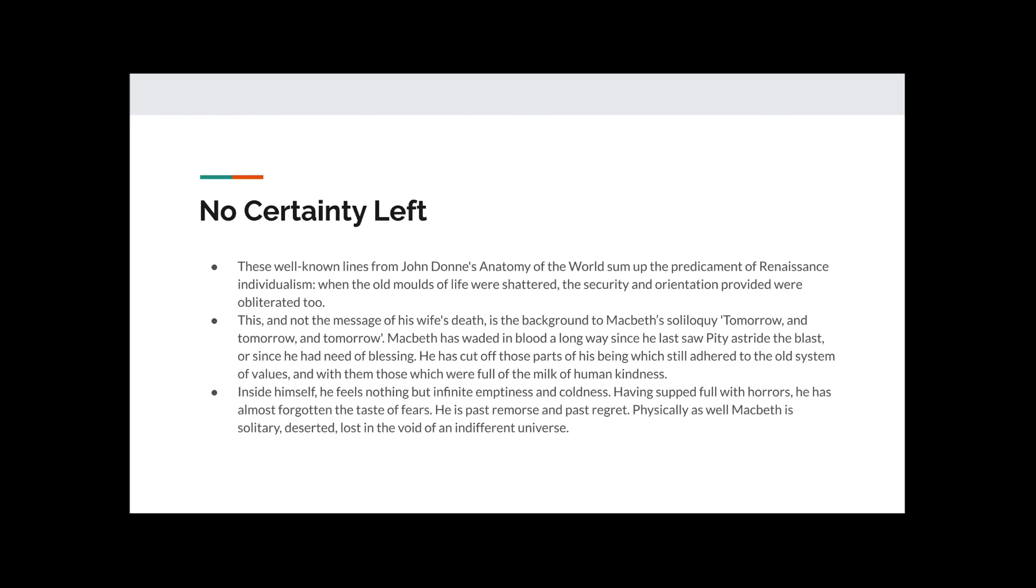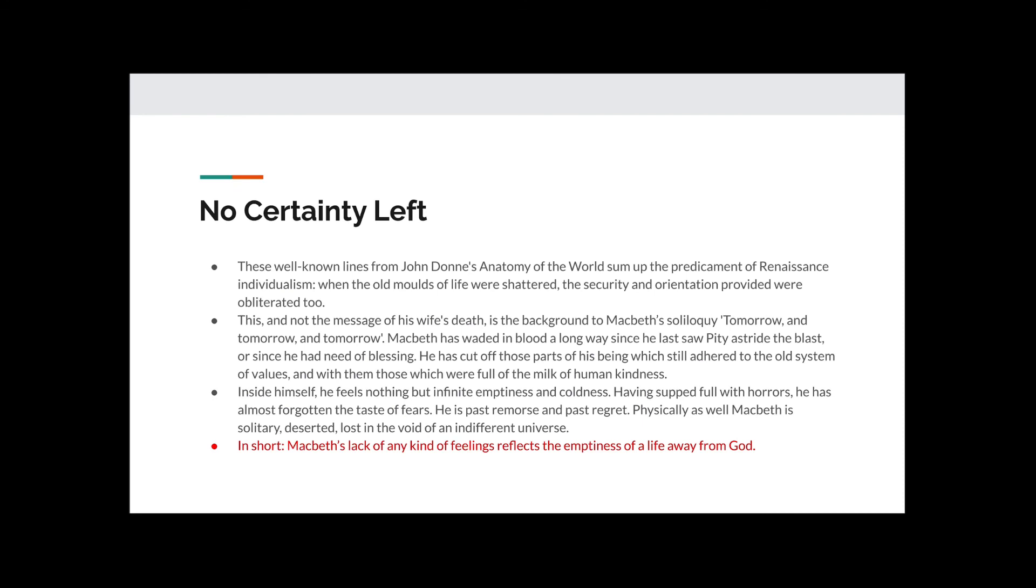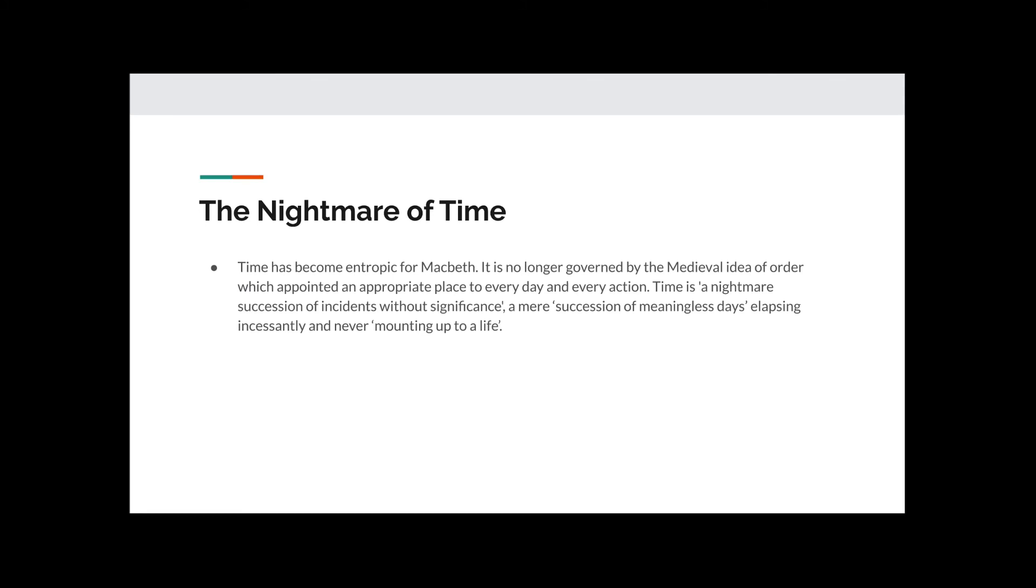Inside himself he feels nothing but infinite emptiness and coldness. Having supped full with horrors, he has almost forgotten the taste of fears. He is past remorse and past regret. Physically as well, Macbeth is solitary deserted, lost in the void of an indifferent universe. In short, Macbeth's lack of any kind of feeling reflects the emptiness of a life away from God.